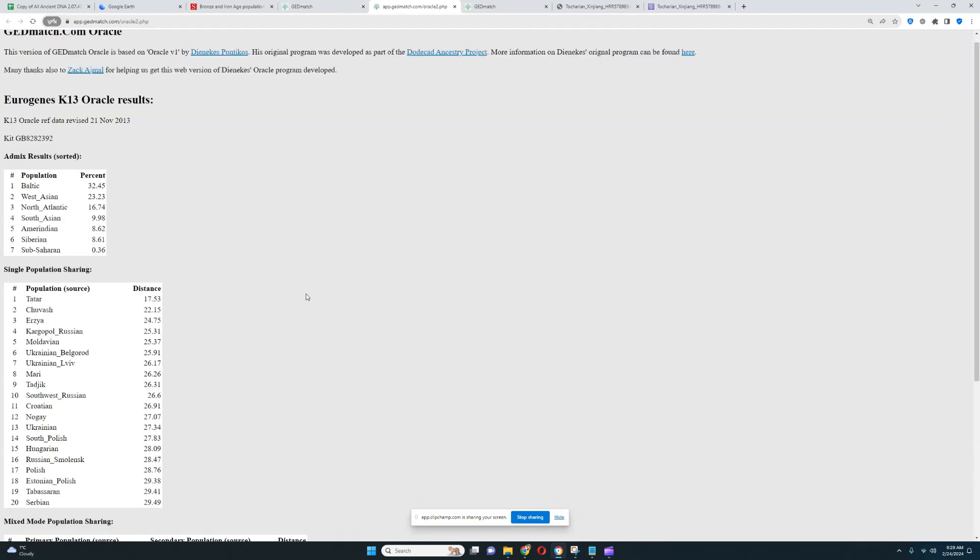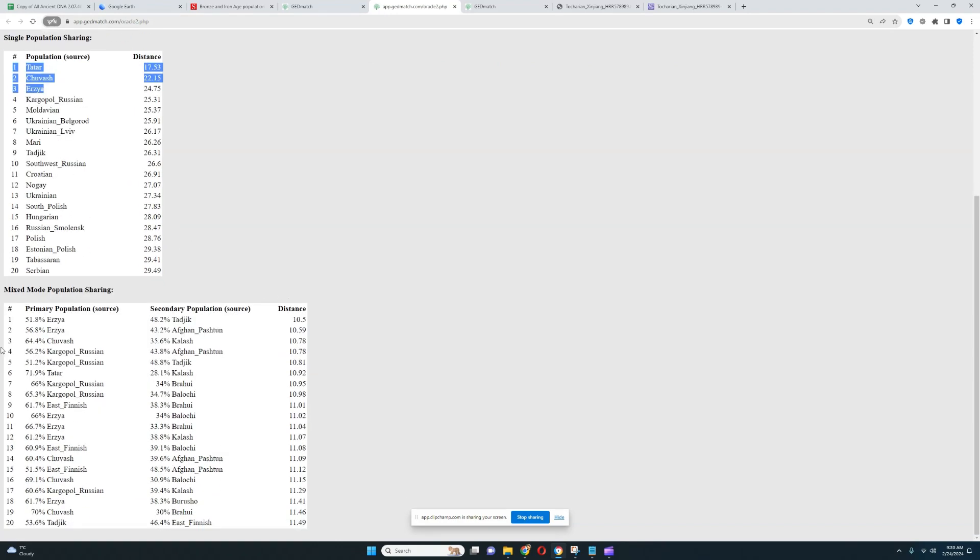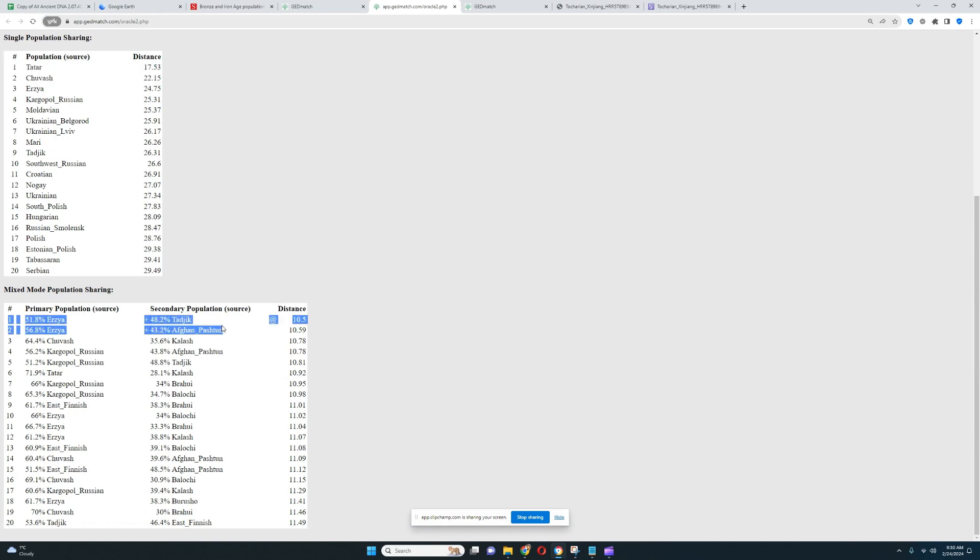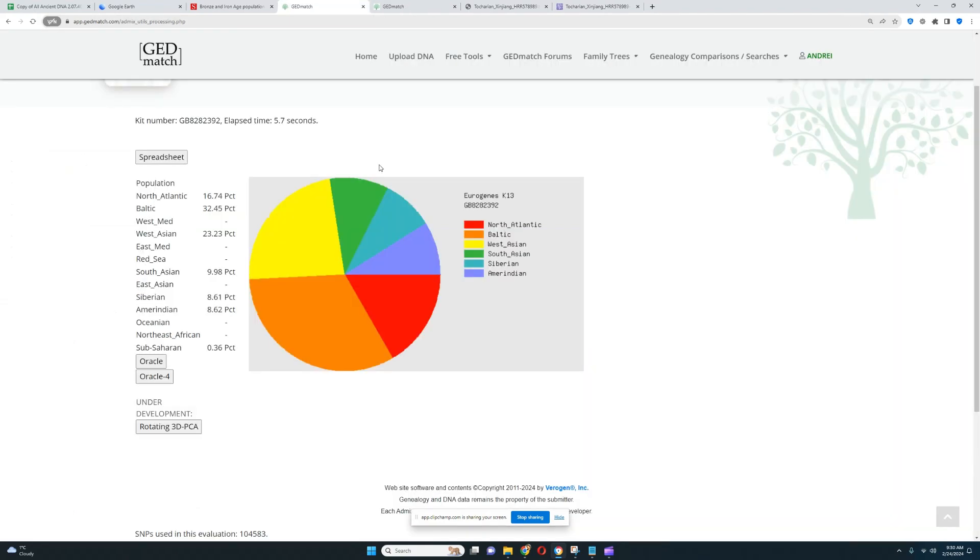Looking at the oracle, he is closest to Tatars, Chuvash, and Erzya, various groups of the Volga-Ural region. He's actually getting more or less a mixture of Erzya plus Tajik or Erzya plus Afghan or Chuvash plus Kalash. So basically like a mixture of modern Northeast European plus modern South Central Asian. Although the distance here is pretty high, so it's not a particularly precise model, not a particularly precise fit for him.